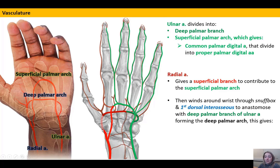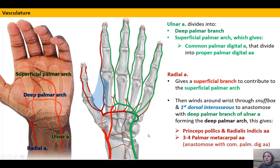The rest of the radial artery winds through the snuff box, passes through the first dorsal interosseous muscle, and then anastomoses with the deep branch of the ulnar to form the deep palmar arch. Branches coming off the radial as it forms the deep arch include the princeps pollicis supplying the thumb, the radialis indicis, and metacarpal branches for the remaining digits.